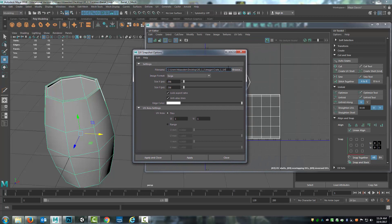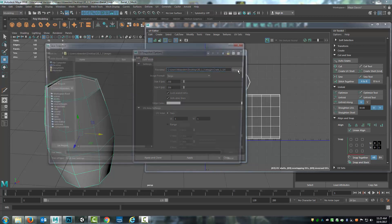Now under the UV Snapshot options, you can see that it's already set up to images because of where things are, and it's held on to the information from the last one I did, which was the Create One UV.